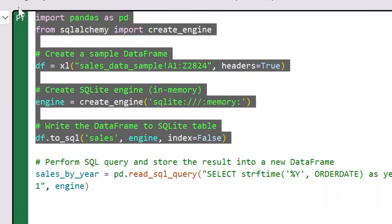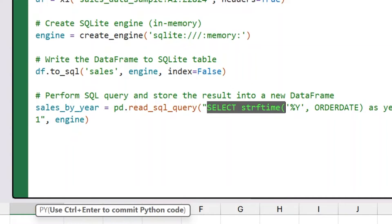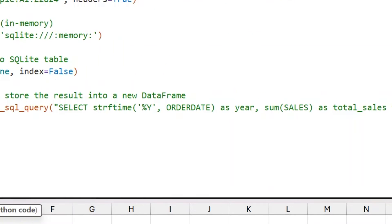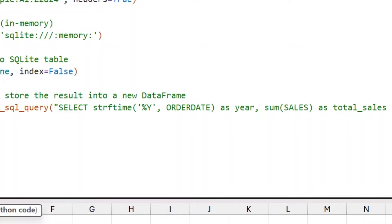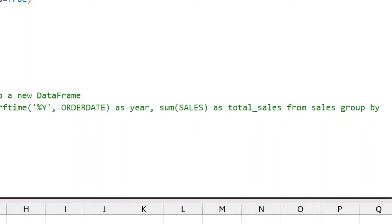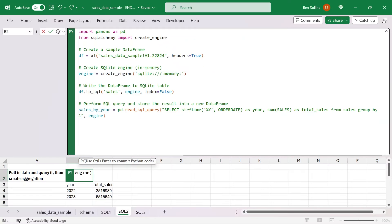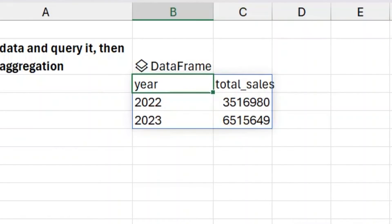The first part of this statement is essentially everything we already did — pulling data in, creating the table in memory, and uploading the data. Then we run our query. Here we use the strftime function, which lets us truncate the order date into year. We do a SUM of sales, rename it as total_sales, from our sales table, and GROUP BY 1 meaning the first column. I hit Ctrl+Enter, hide the bar, and down below in the array preview you can see the results right there.